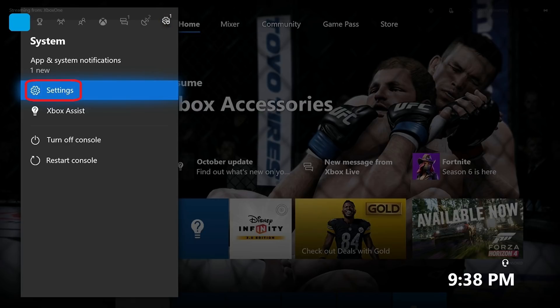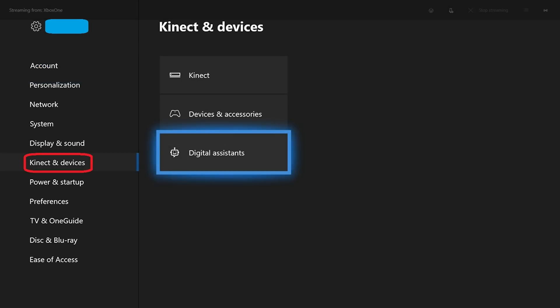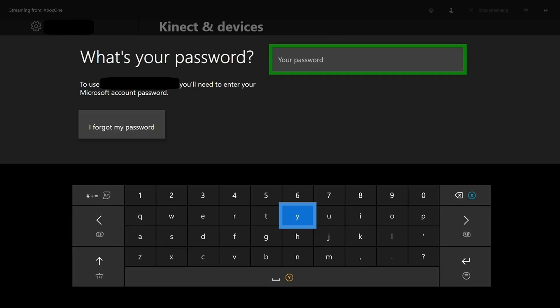Step 9: Highlight Settings in the System menu, and then press A. The Account screen appears. Step 10: Select Kinect and Devices in the menu along the left side of the screen, and then press the right button on the D-pad to move into the Kinect and Devices menu. Highlight Digital Assistant, and then press A. The What's Your Password screen appears.